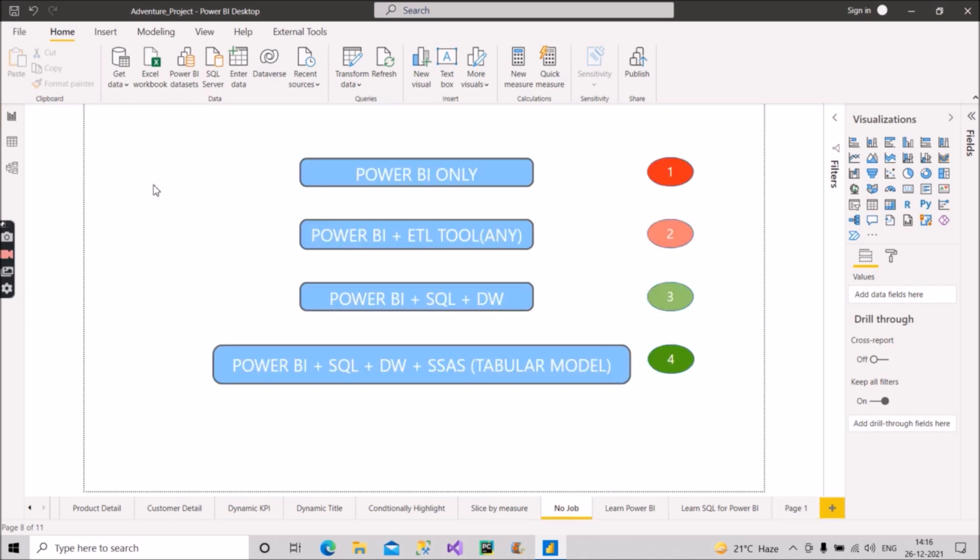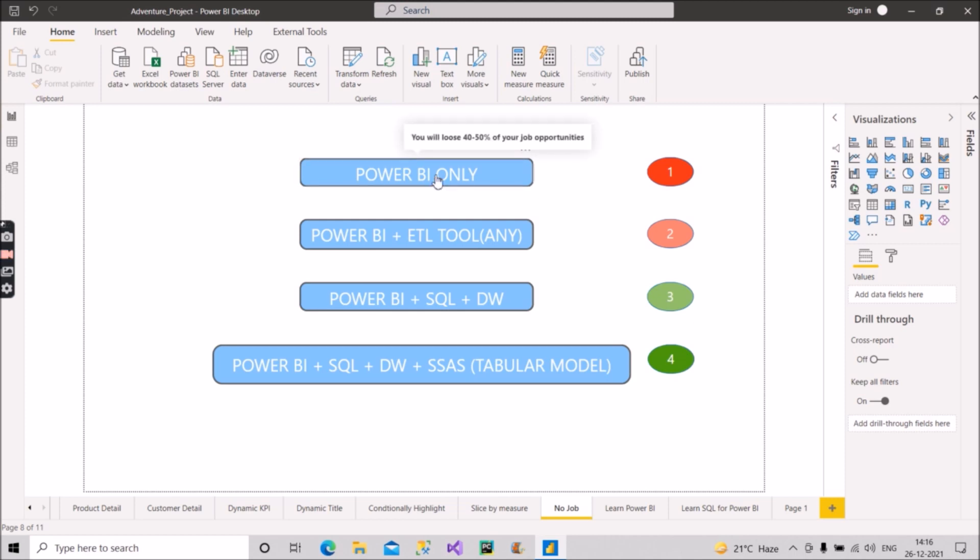So I have divided this into four categories. First one is, as you can see on the screen, it is Power BI only. So if you come into this category, you should know what exactly you have to do. If I hover over this, you can see you will lose 40 to 50 percent of your job opportunities if you come into this category.